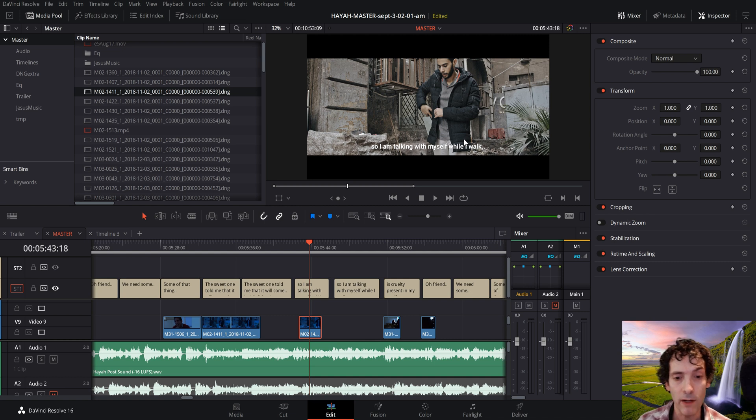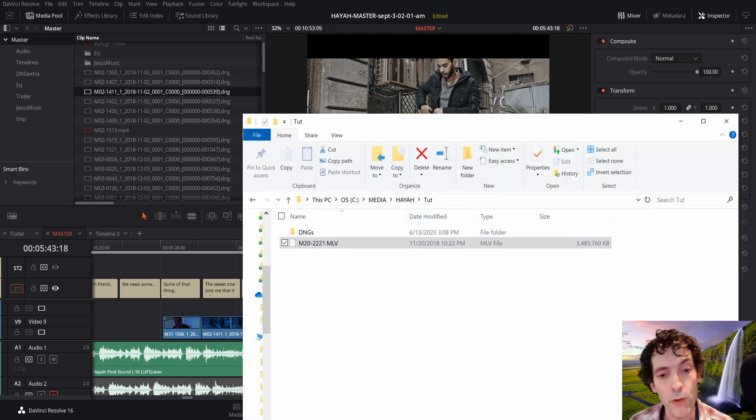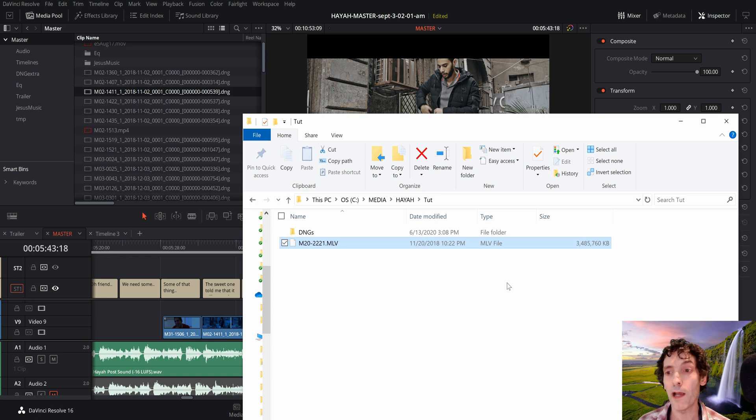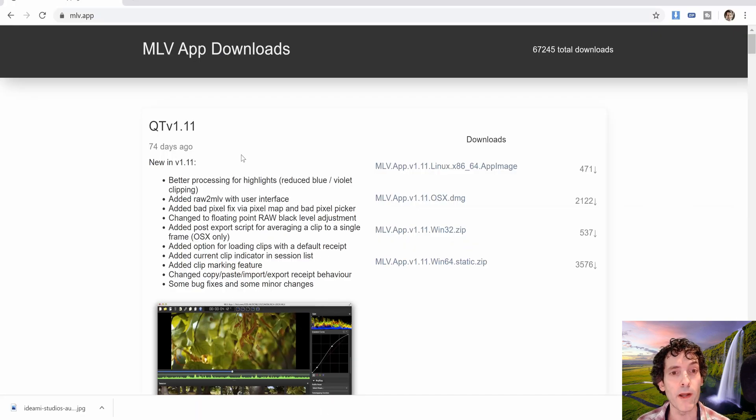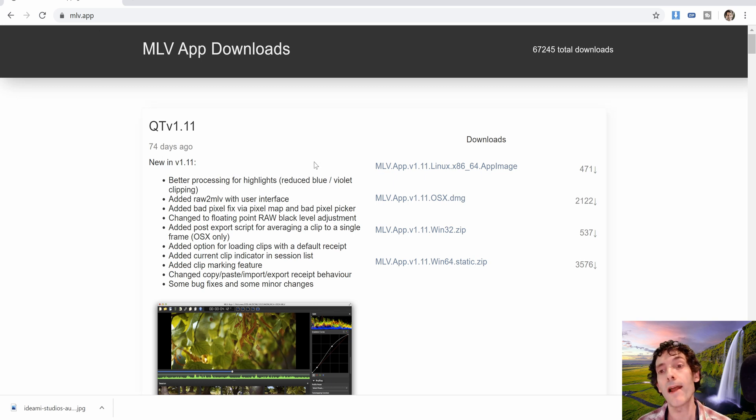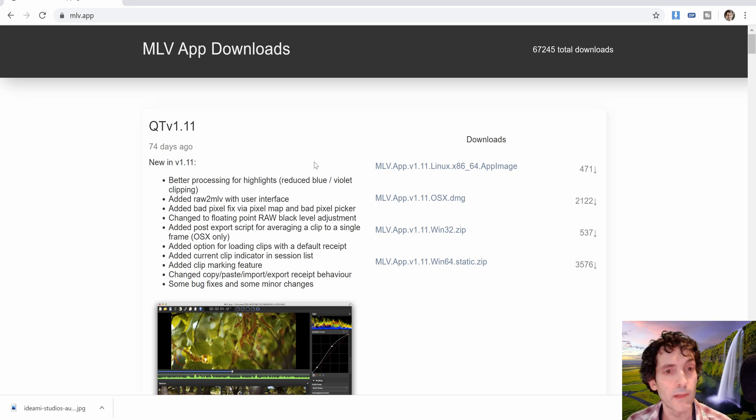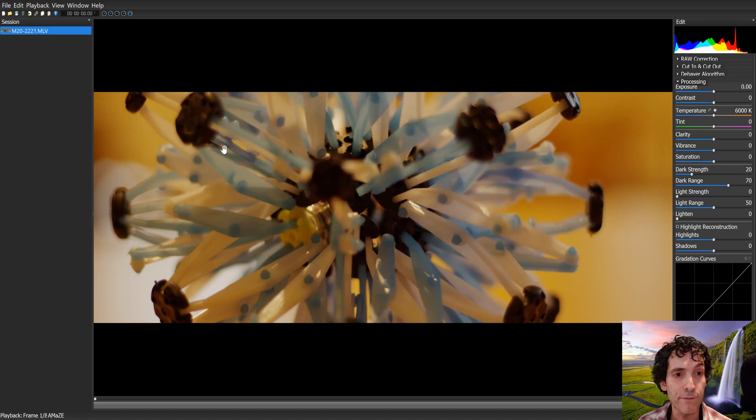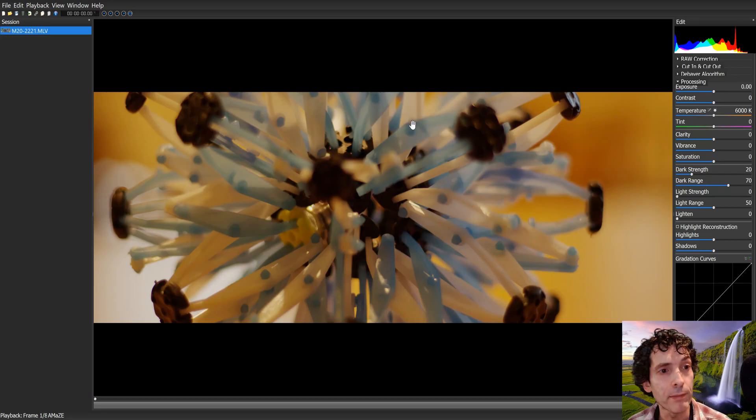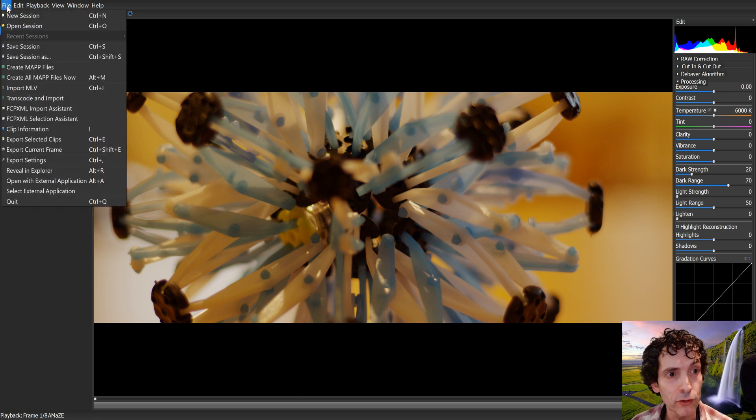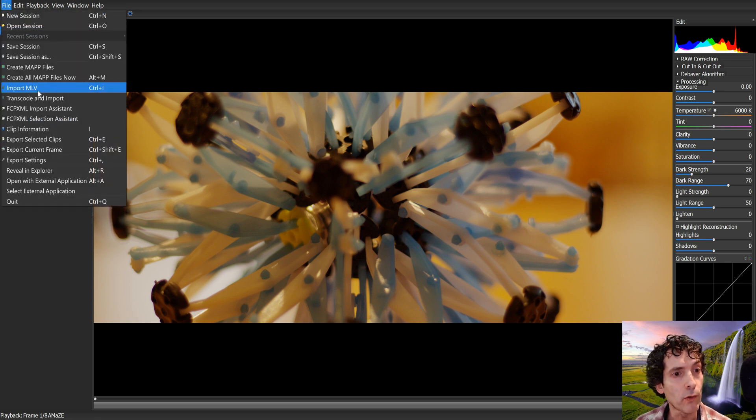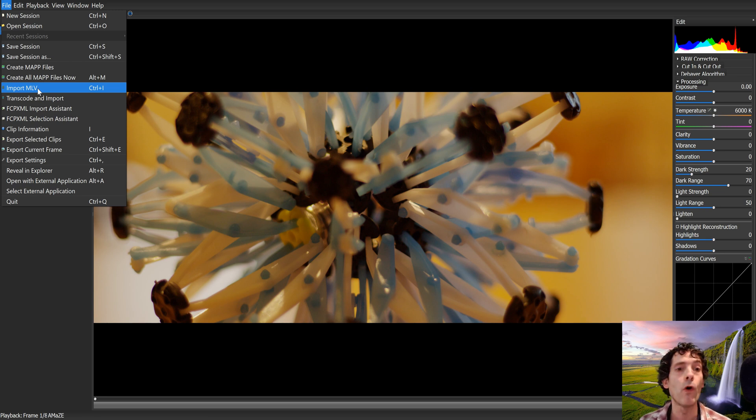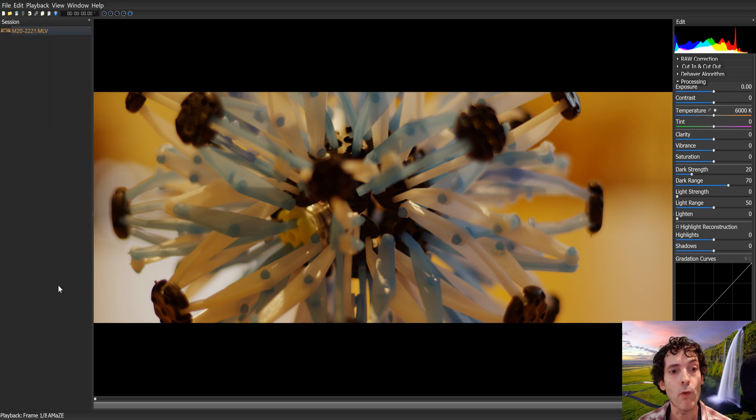So we have those .mlv files. And what I recommend, what I did myself, is I went to mlv.app and downloaded this free tool, mlvapp, which is really fantastic. All you have to do is go to file, go to import mlv, and import all your mlvs here.